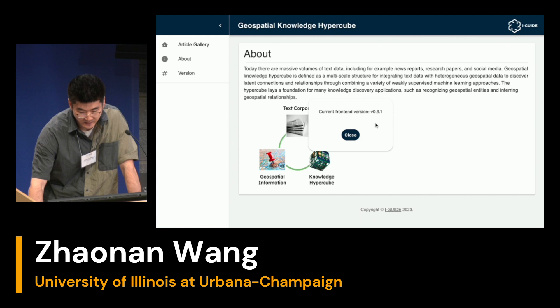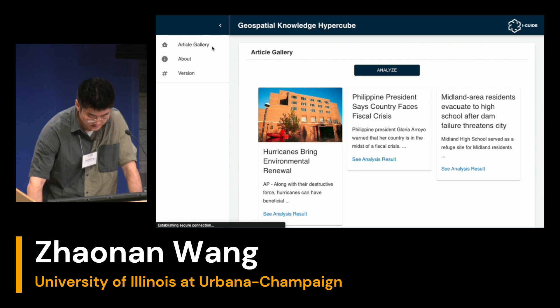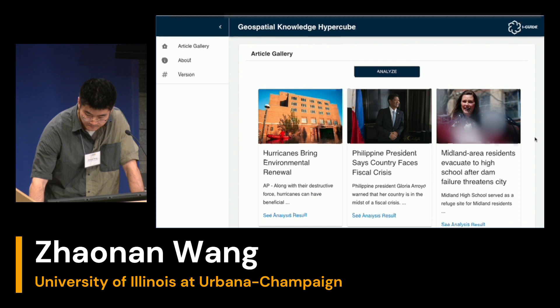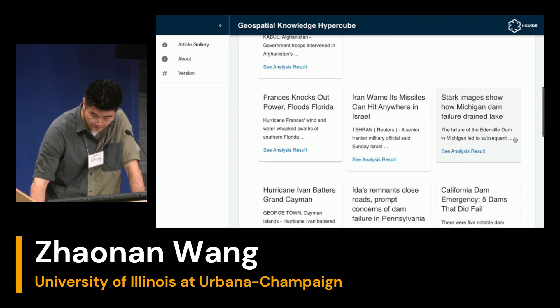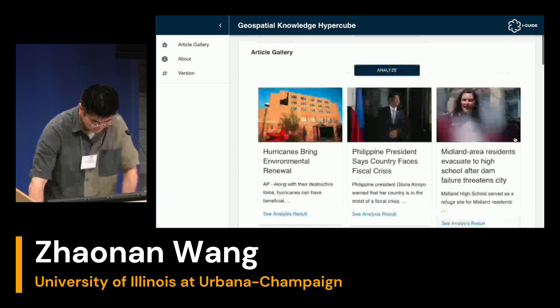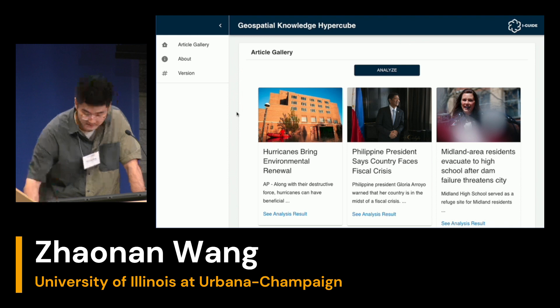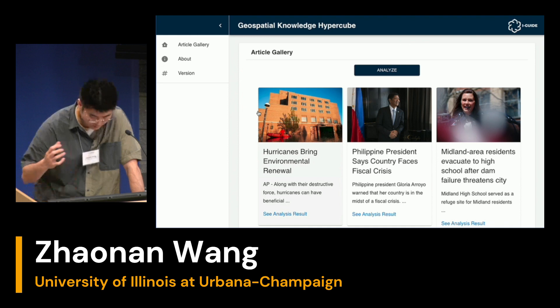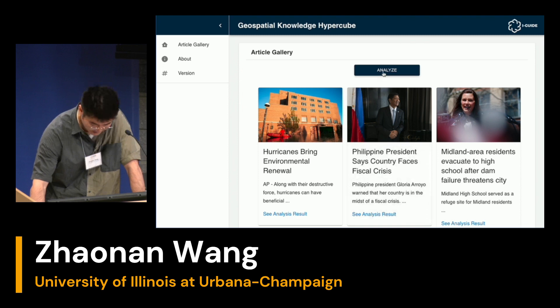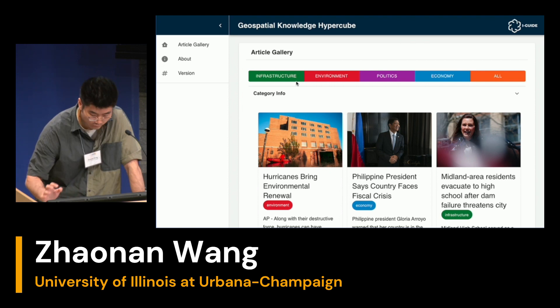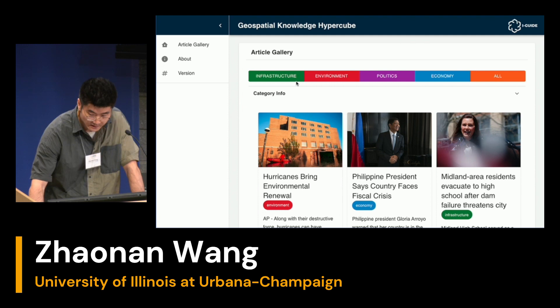Currently it's a prototype version under constant improvement. Here we have a large pool of news articles — like what we see every day — showing what's going on in the world. We have a trained language model on the backend and construct the knowledge hypercube to organize the information. Let's dive into the first application, which is powered by the topic dimension of the geospatial knowledge hypercube. We are interested in four major topics: infrastructure, environment, politics, and economy.